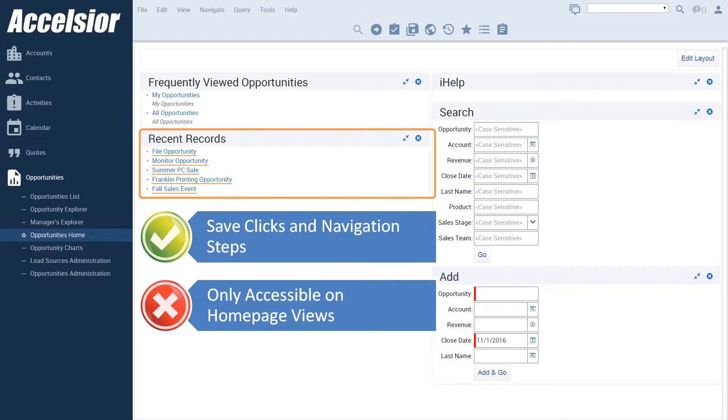Firstly, recent records are only accessible in the object homepage views, meaning that in order to even display the recent record list, I must first navigate to the relevant object homepage.